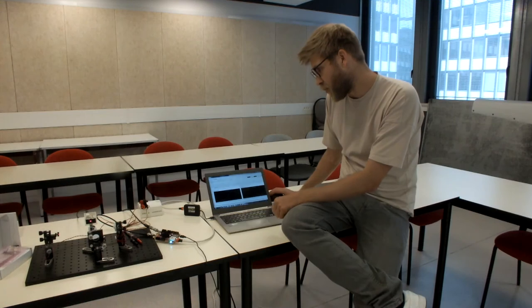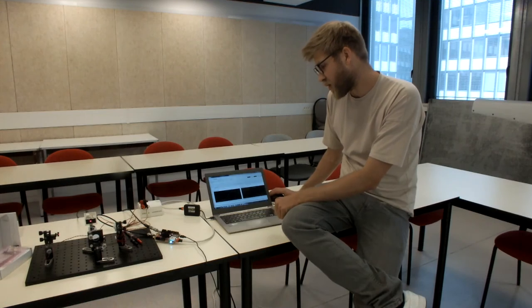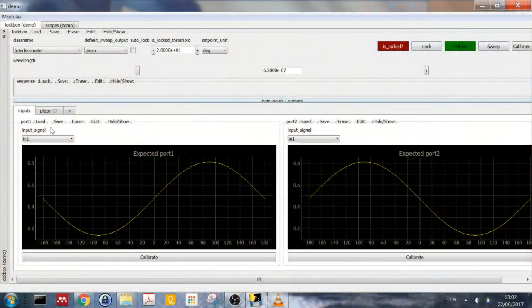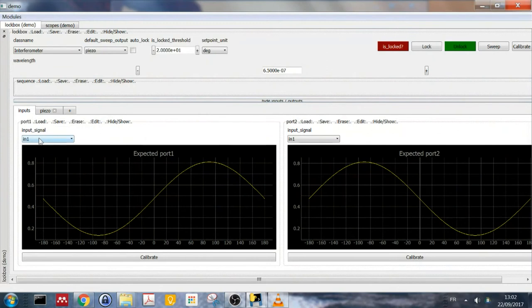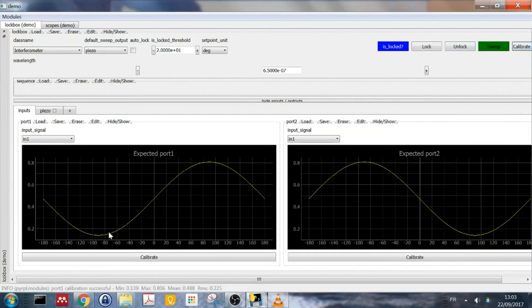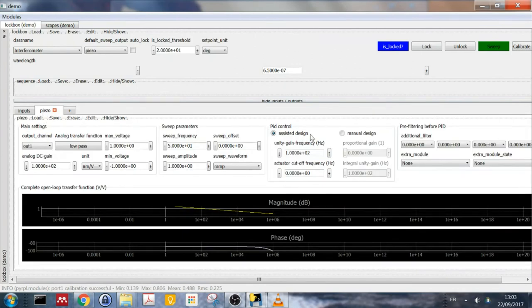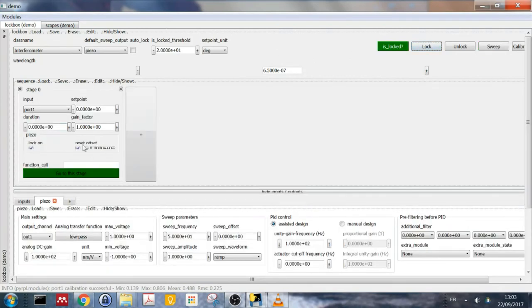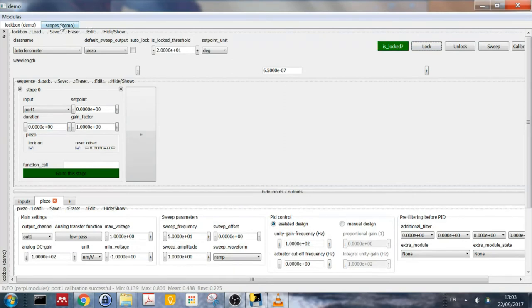One word about the inputs, which is just one interferometer port that we need, where we configure the input signal to input one. And we actually have to click the calibrate button to get the right numbers here. And after doing so, I'm finally ready to try to lock the interferometer. So let me just click the lock button. You can see we go through all the stages. And as you can see on the scope, something is happening here, but it looks actually like it's oscillating because the gain is too high.